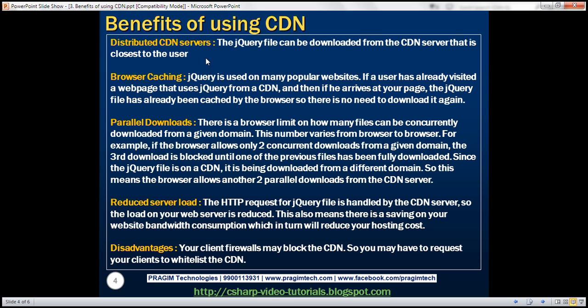The other benefit is browser caching. jQuery is used on many popular websites. If a user has already visited a webpage that uses jQuery from a CDN, and then if he arrives at your page, the jQuery file has already been cached by the browser. So there is no need to download it again.